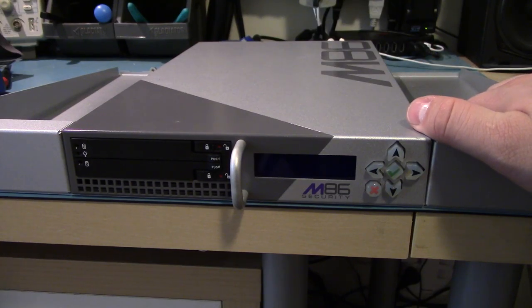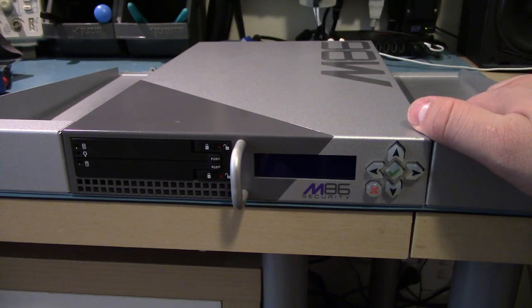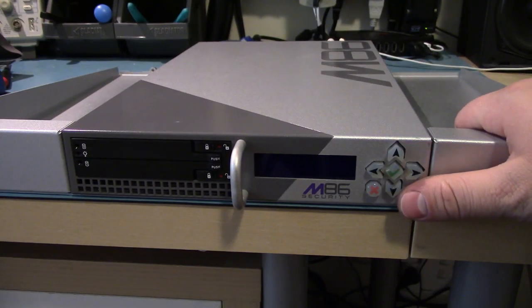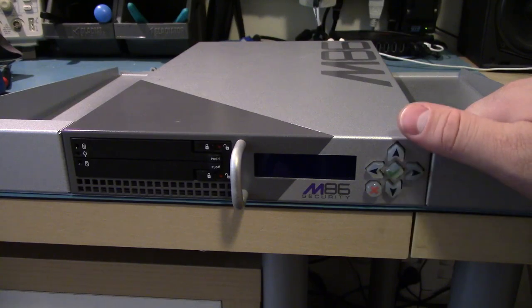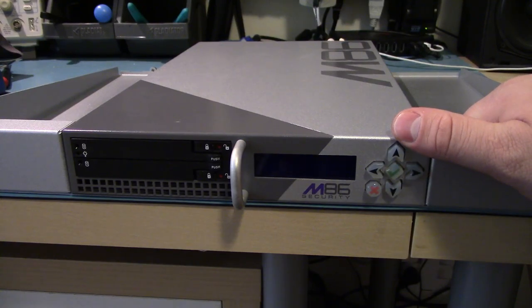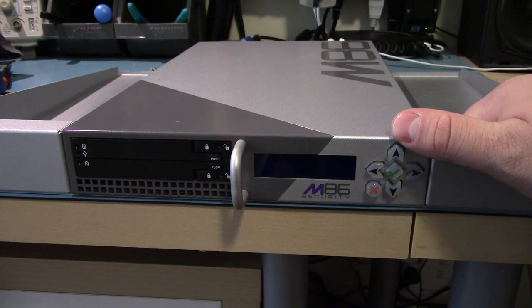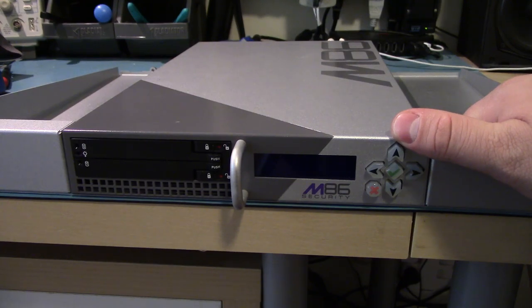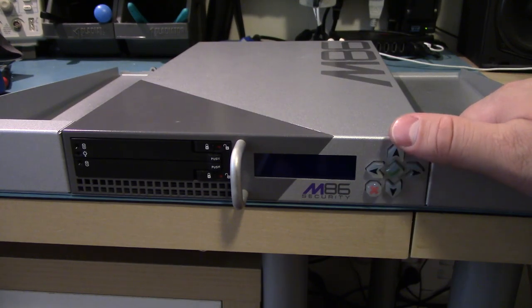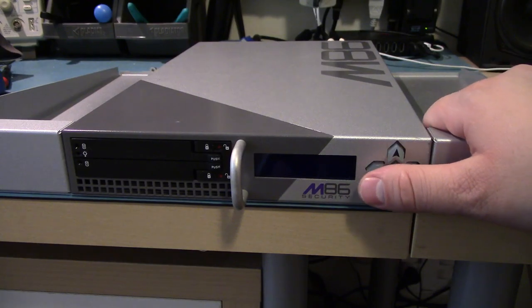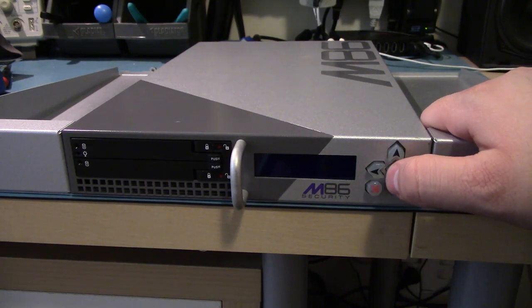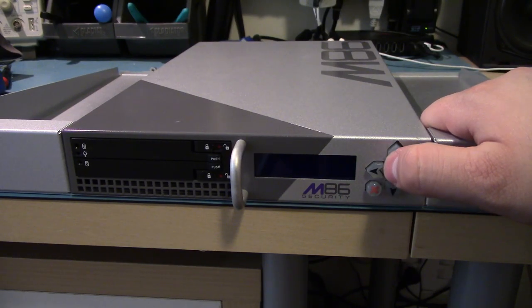Today we're going to look at something I would consider a good buy. This is made by M86 Security, which I think turned into 8E6 Security or some other name. But this is a WFR350.